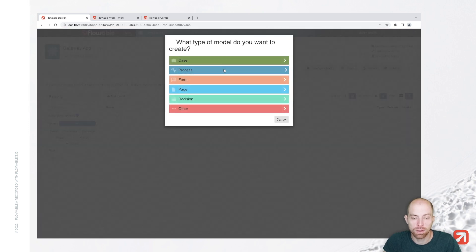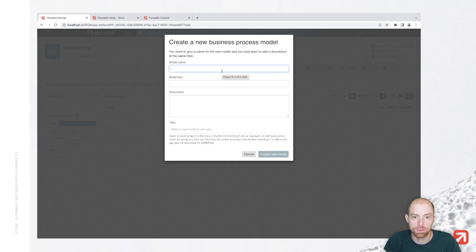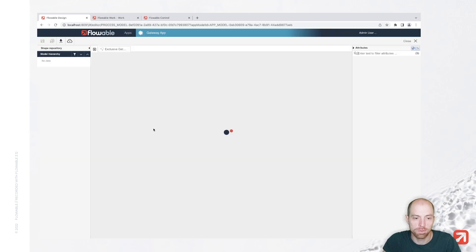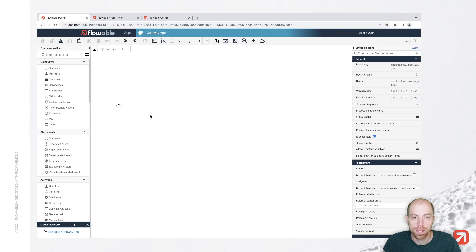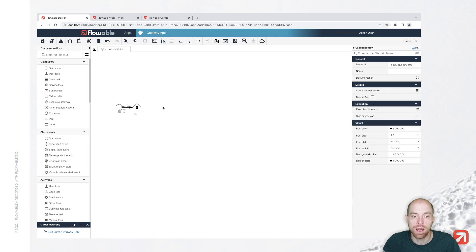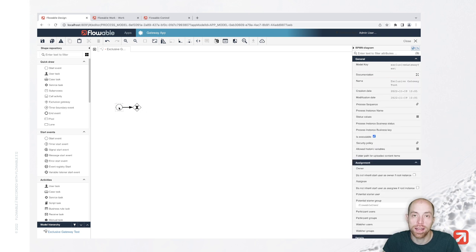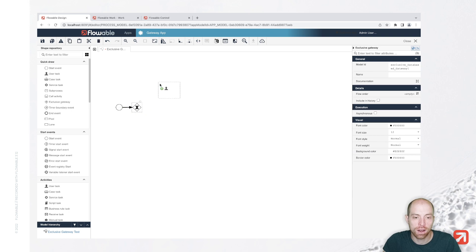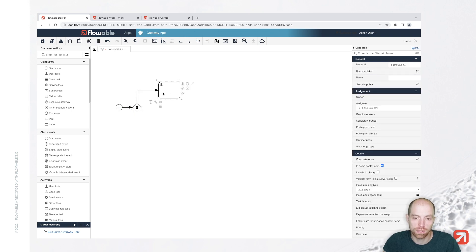Let's add a model and create a new model process. I'll call the first one 'exclusive gateway test'. In here we are going to model an exclusive gateway. I'm here in Flowable Design and the design editor. An exclusive gateway is a way to say we would like to have multiple outgoing sequence flows — the arrows between the start event and the exclusive gateway — and only one of them should be taken based on a condition.